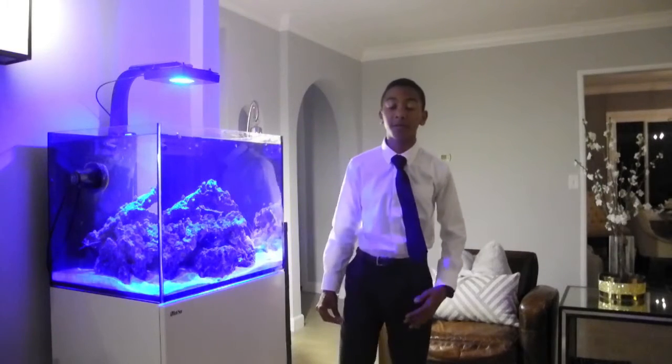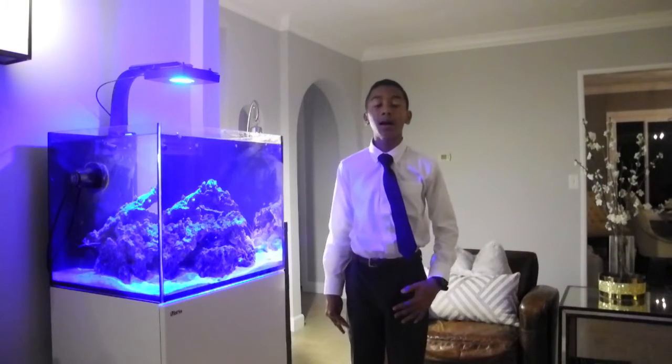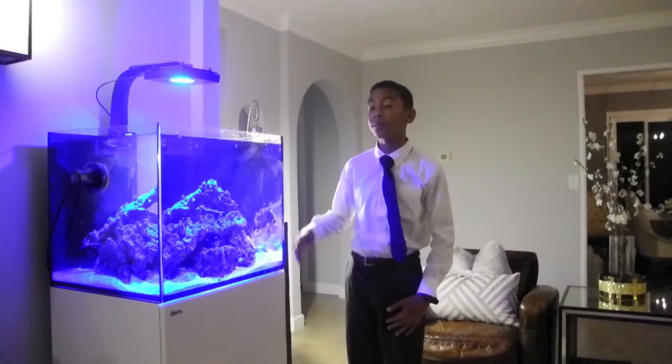Hey guys, Caleb Black here from Black Tie Aquariums, and in this video I'll show you guys how to program a Radeon.